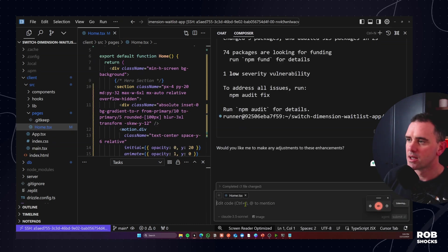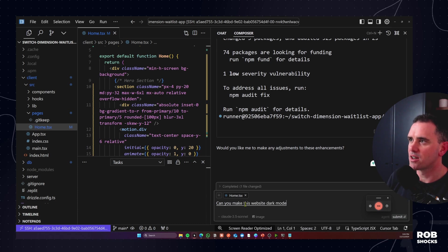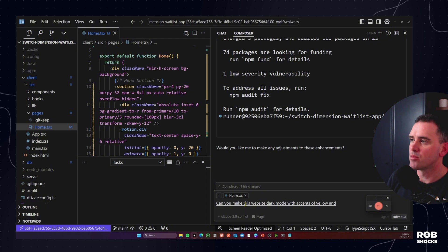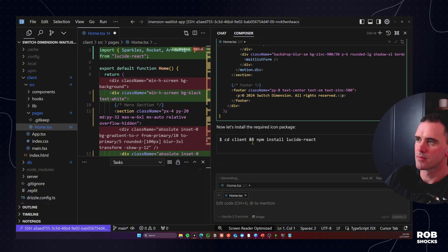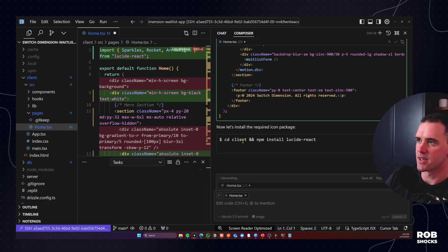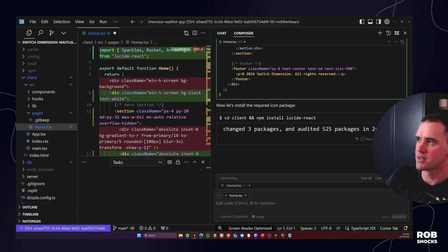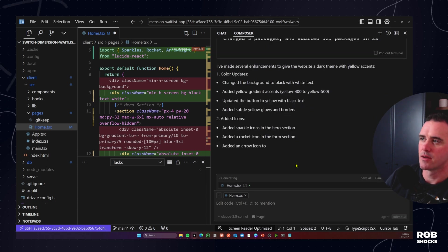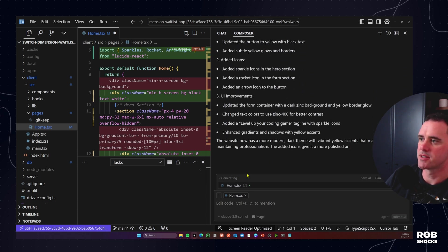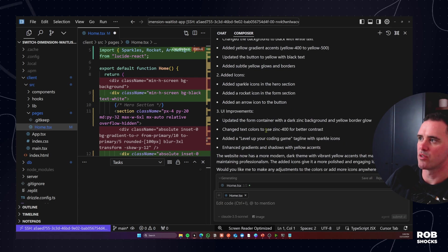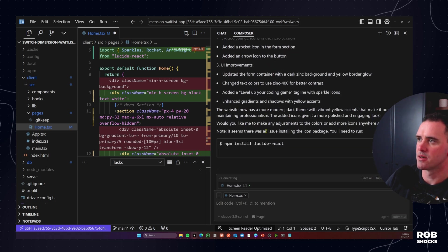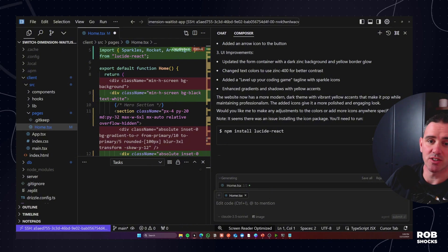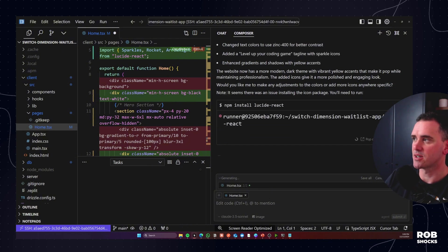Can you make this website dark mode with accents of yellow and give it some radix UI icons to really make it pop? Okay I'm going to install these packages here. I'm going to run, so it's saying cd into the client and npm install lucid react. Adding in the color changes, UI improvements, added icons. Okay oh I need to install npm install lucid react so let's run that again. Perfect icons are now installed and let's click accept.